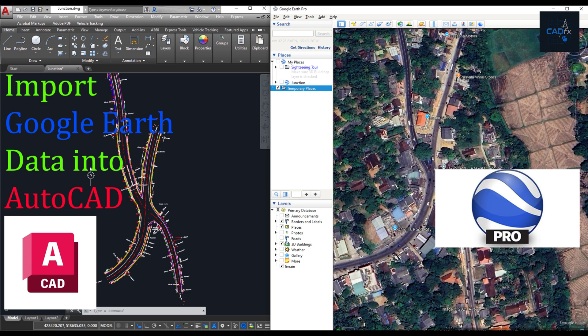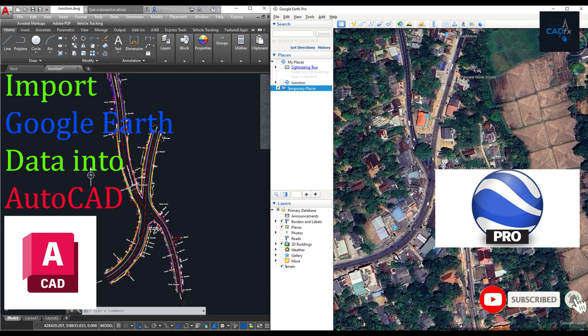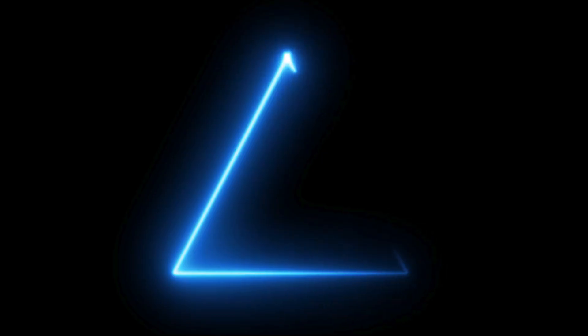Stay with the video until the end to get complete knowledge of how to do this. Don't forget to subscribe to CADFX if you haven't already, more useful AutoCAD techniques are coming your way. Let's get started!